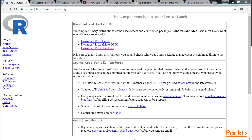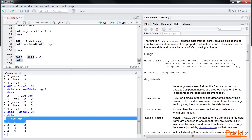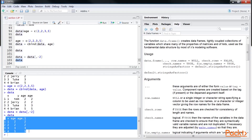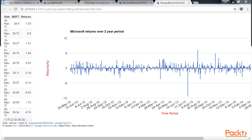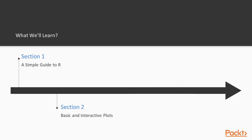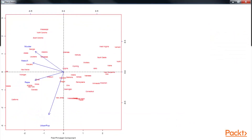In the first section we will learn to install packages, construct and edit matrices, and create and manipulate data frames in R. Then we will move to the second section where we will discuss the basic elements of interactive plots. After that, we will explore heat maps and integrating heat maps with dendrograms.